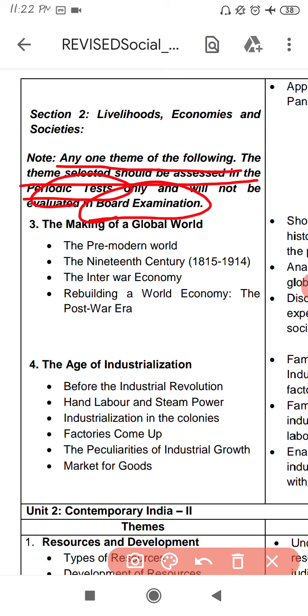We will get 2 chapters from History, and the remaining chapters are not part of the board course. So we will focus only on these two chapters for our board exam.